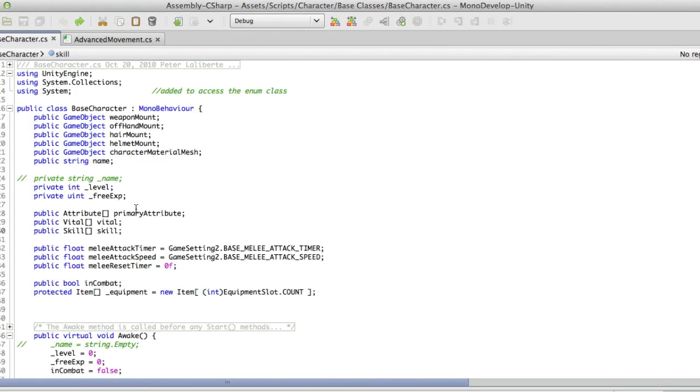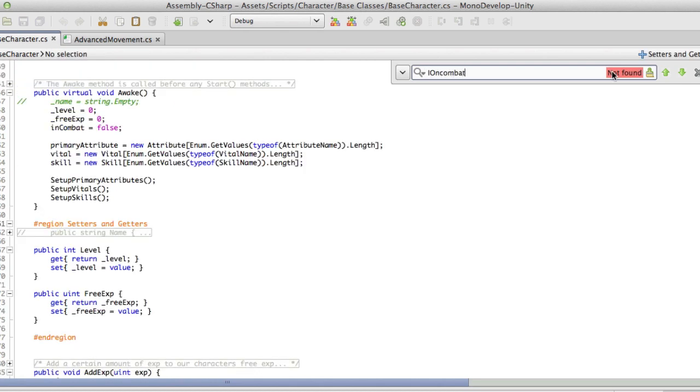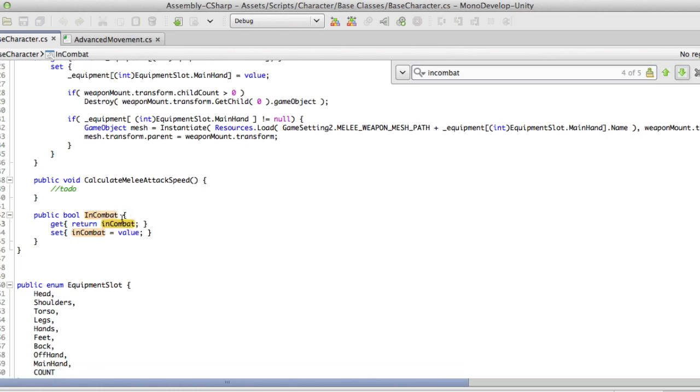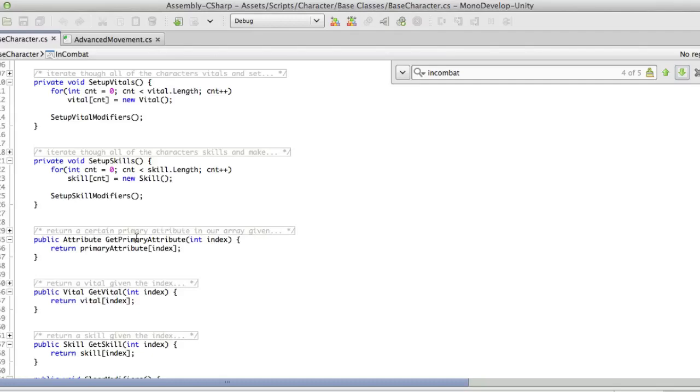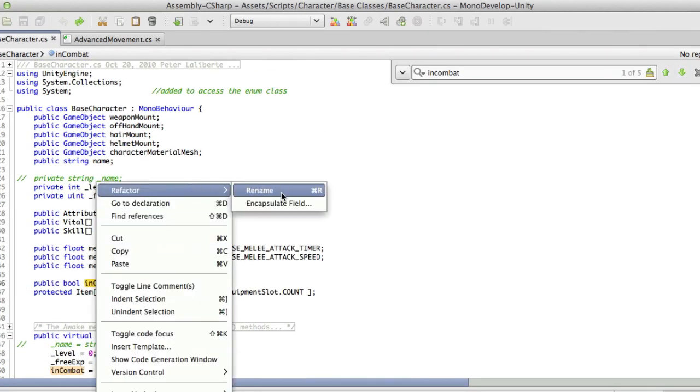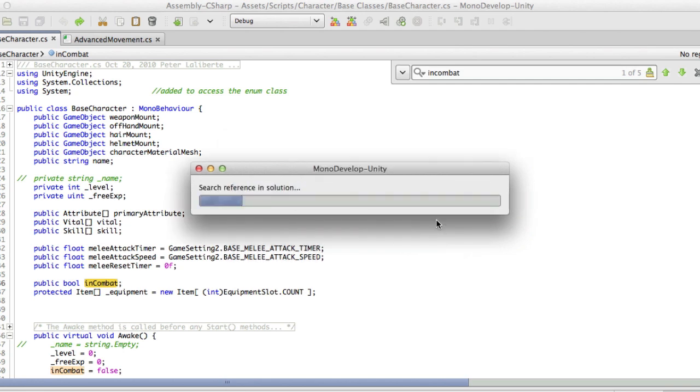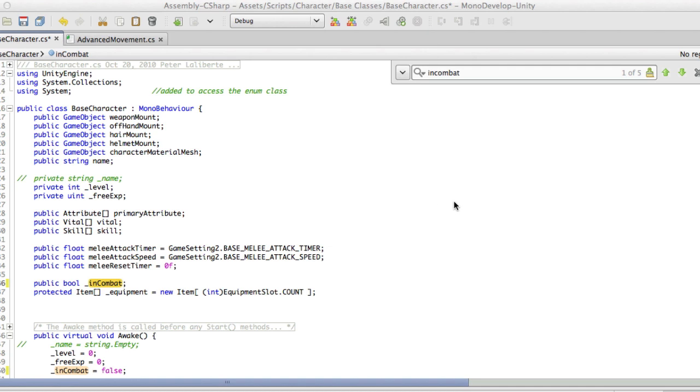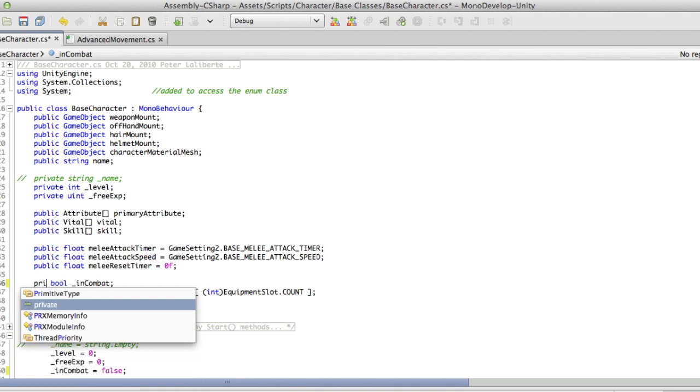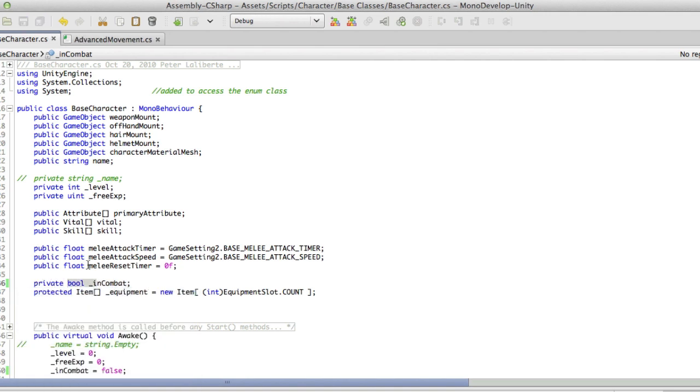If we go ahead and look at the base character, we actually have a boolean value here called in combat. And if we take a look, we actually have a setter and getter for it. So I'm going to go ahead and actually make this flag or the boolean value up here private. Before I do that, I'm just going to go ahead, rename it, and I'm just going to put my underscore in front of it, just like I do with all my private variables. We'll let that do its thing, then I'm going to go ahead and make it private.